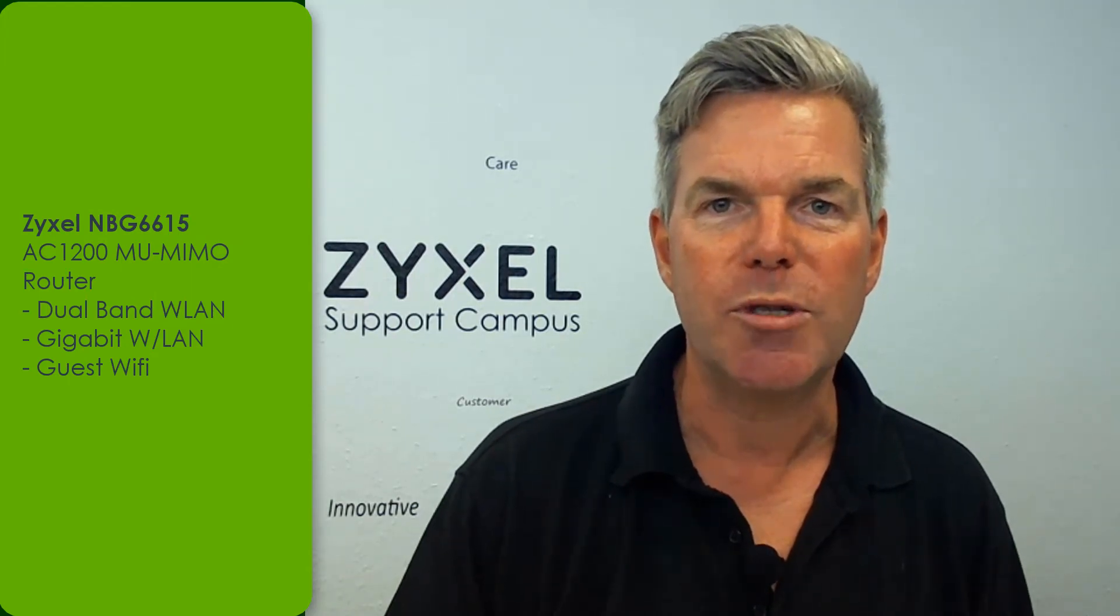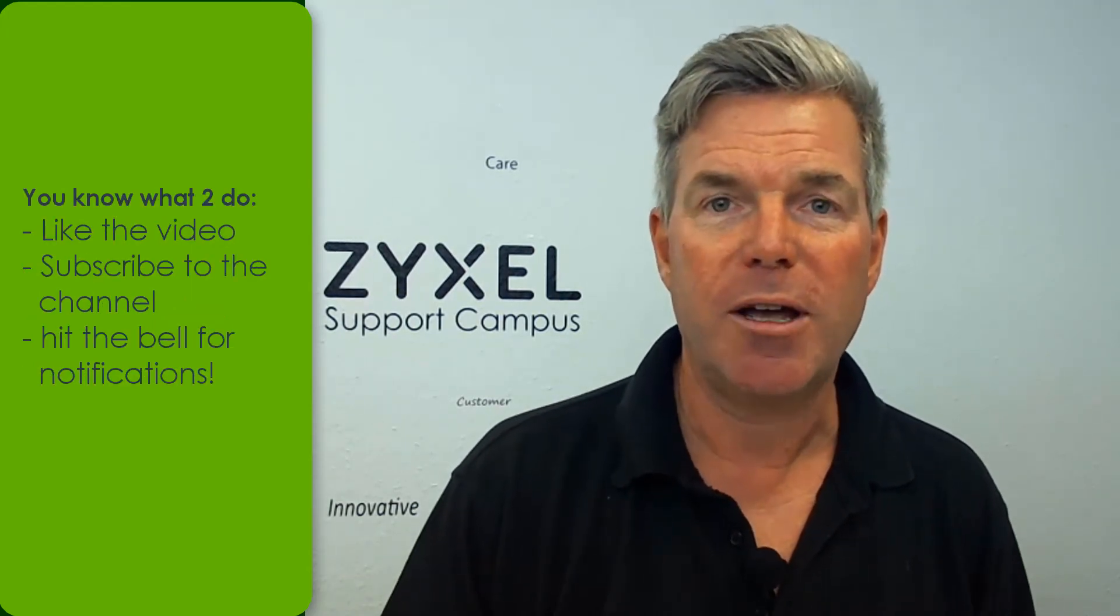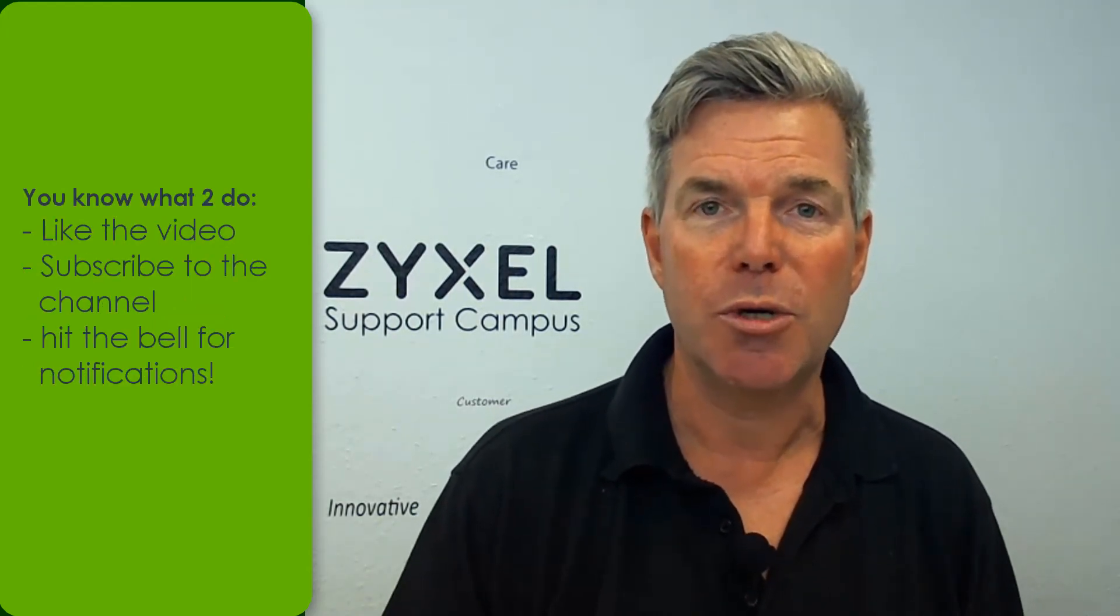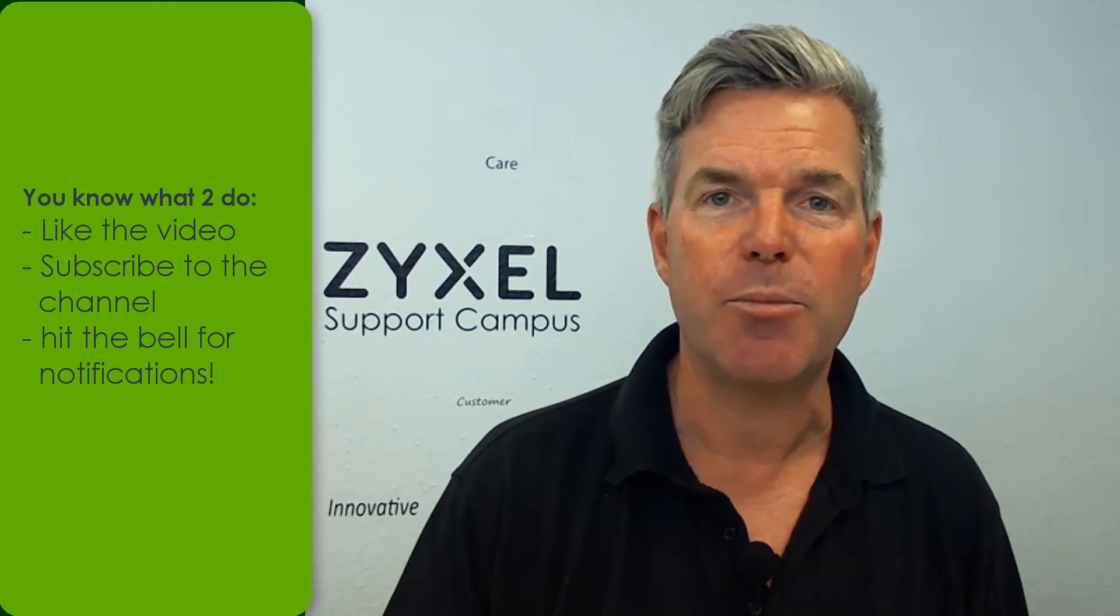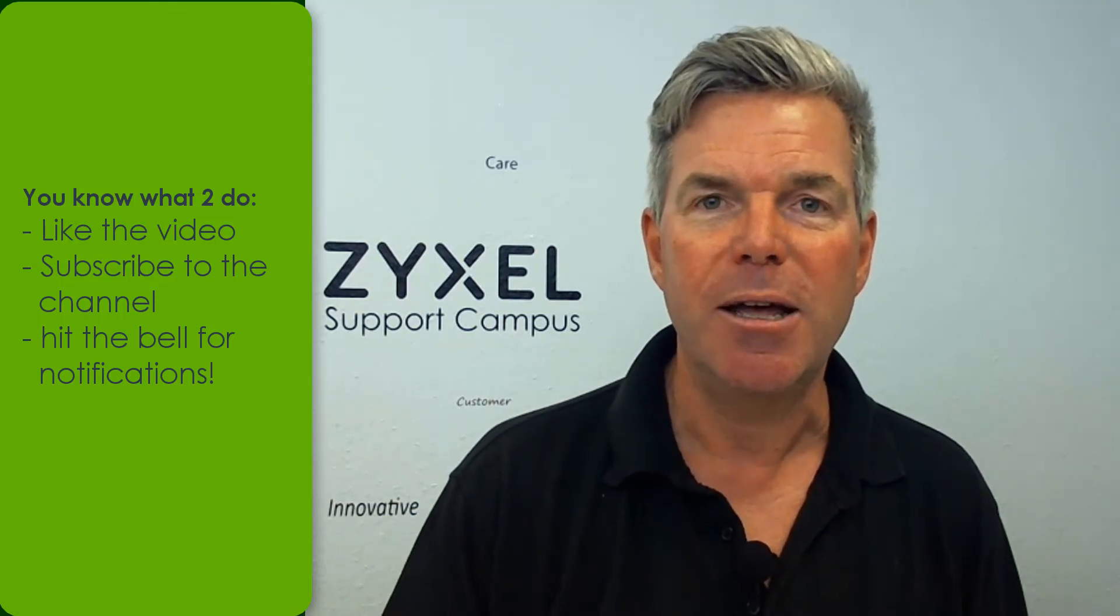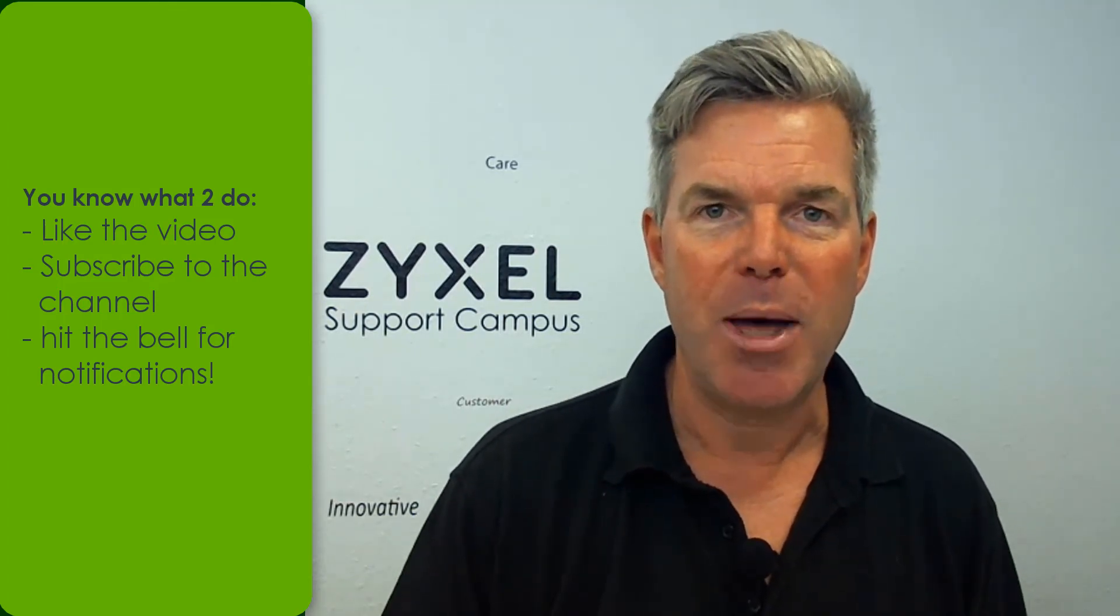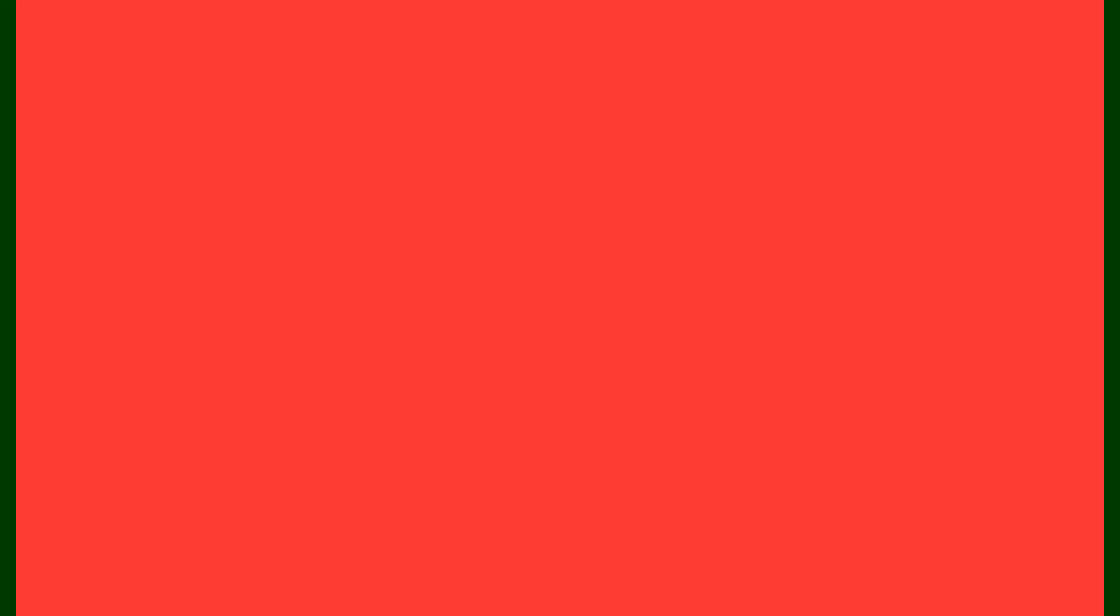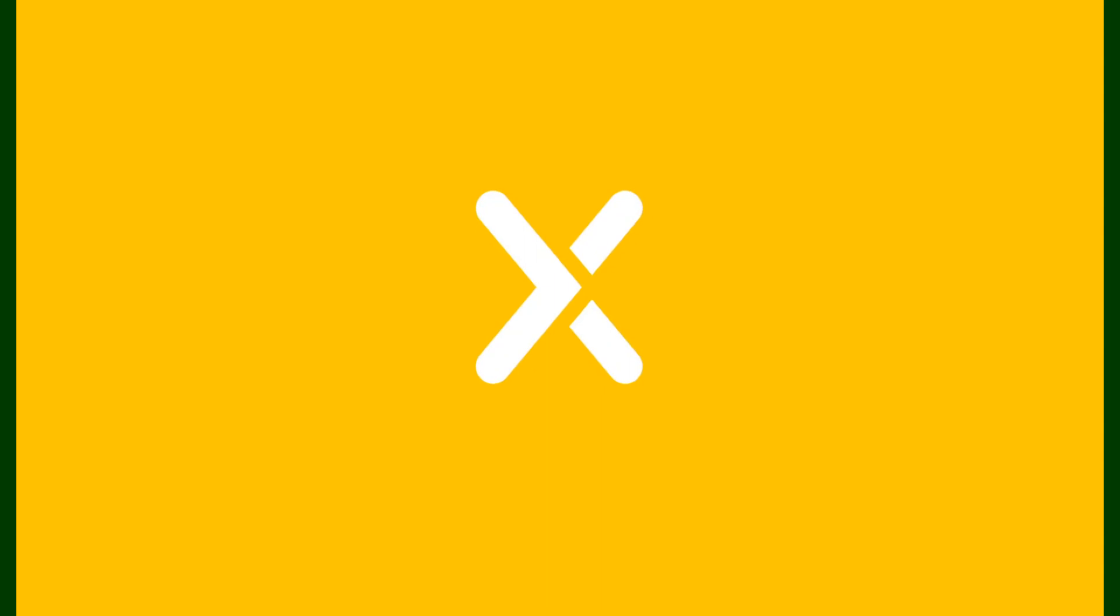This was the introduction of our Zyxel NBG 6615 MIMO router. If you like our unboxing videos, make sure to subscribe to our channel and click the bell if you want to be notified. Thank you very much for watching. Goodbye. We're Zyxel and we're your networking ally.